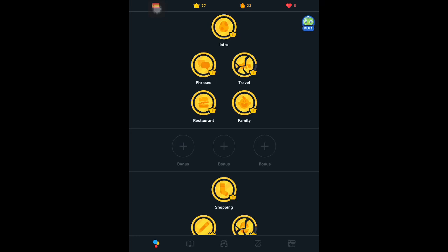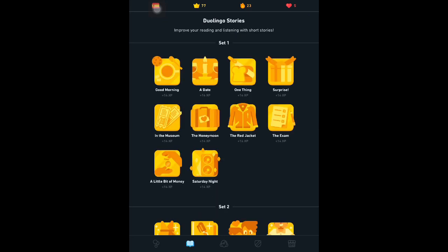First of all, we should go to our dual language stories. You can select any one of the stories that we have unlocked. For now I'm selecting the first one, Good Morning.